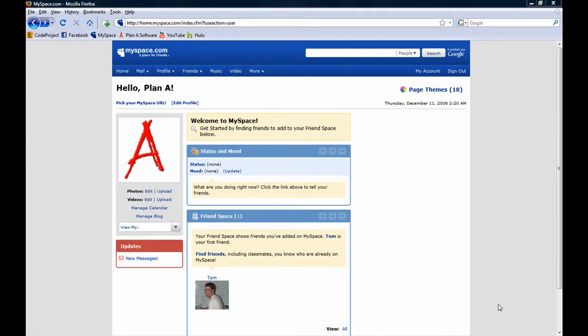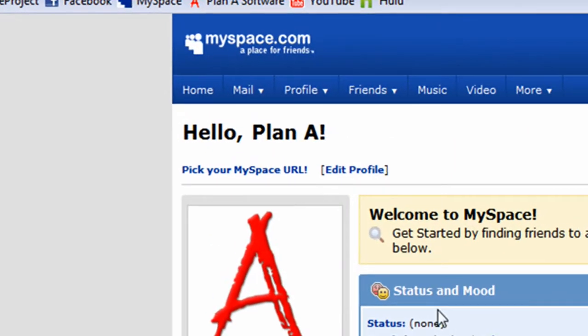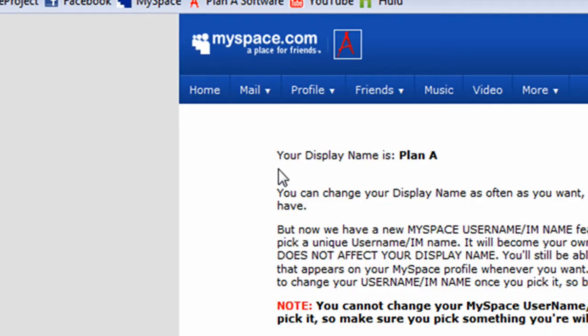To get started, let's personalize our MySpace URL. To do that, click the Pick Your MySpace URL hyperlink.